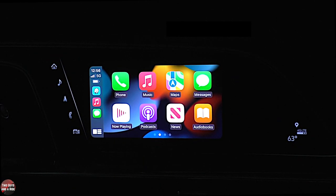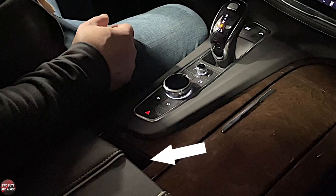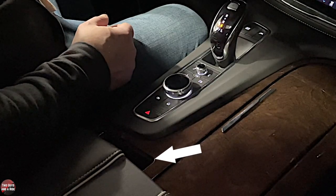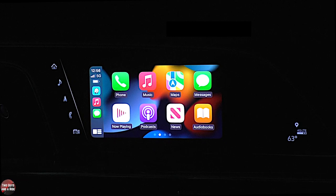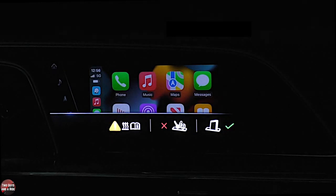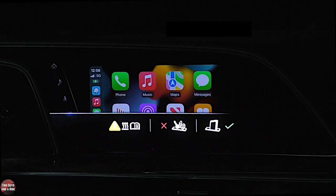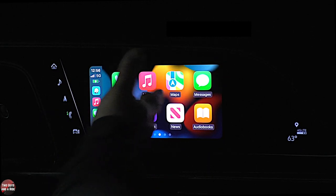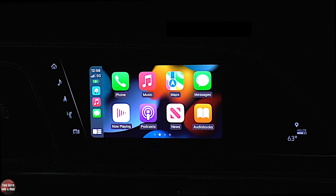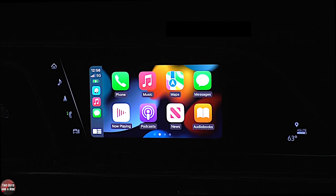The wireless charger for this is actually right behind the hazard buttons — it's a vertical one. You just set your phone down there; it's got a nice firm grip, so heaven forbid you get into an accident, your phone's not going to go sliding off. Apple CarPlay or Android Auto is like the next best thing after Bluetooth.